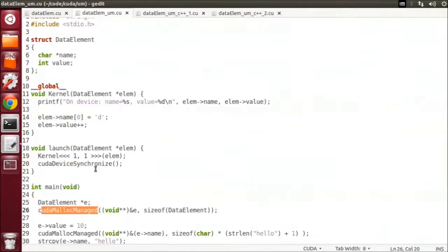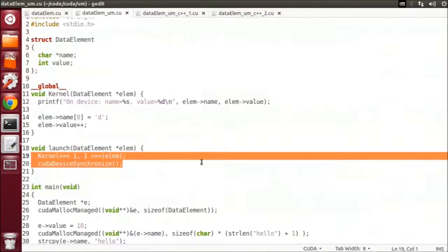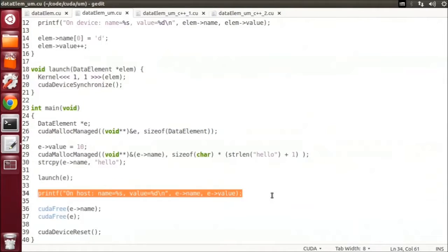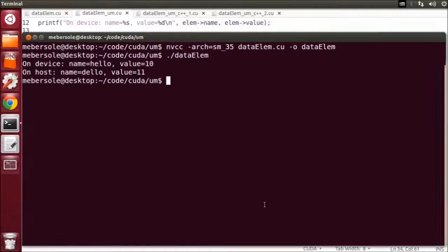Once we have made this change, our launch function is trivial — it just launches the kernel. Note that on today's GPUs, Unified Memory provides coherence at kernel launches and device synchronization. So here we call CUDA device synchronized to make sure the GPU is done with the data element before the CPU reads it in its printf in main. Unified Memory requires at least a compute capability 3.0 device, such as a Tesla K10. And we're going to compile and run this on my K20 with the following commands.